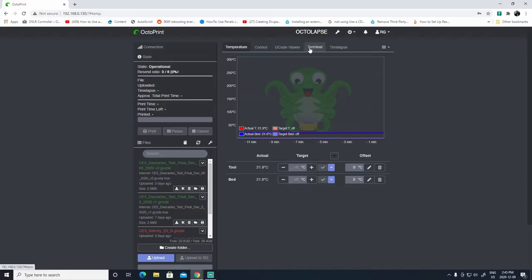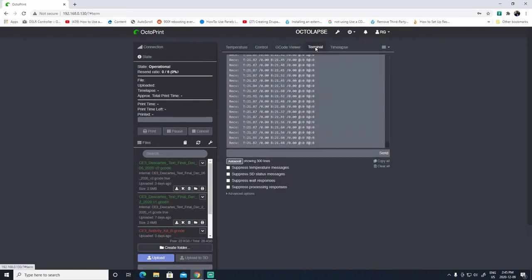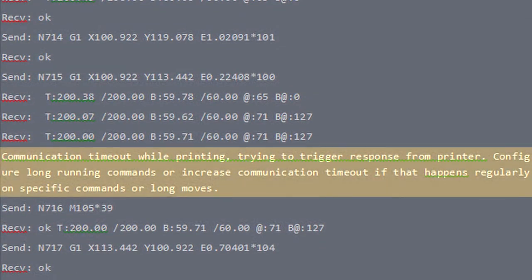I tested further by printing the same calibration cube using the same G-code but this time through Octoprint, and once again the printer would pause, causing blobs to ruin the print. So now I knew the problem had something to do with Octoprint and the way it was communicating with the printer. I checked the Octoprint terminal for warnings or errors and noticed a communication error message. It read: "Communication timeout while printing, trying to trigger response from printer. Configure long running commands or increase communication timeout if that happens regularly on specific commands or long moves."